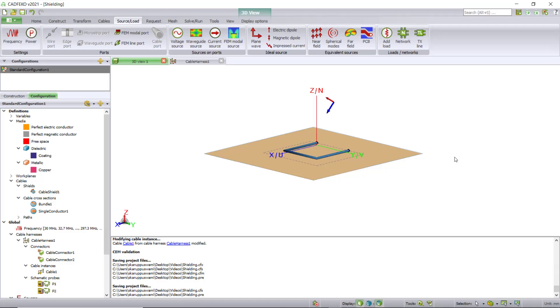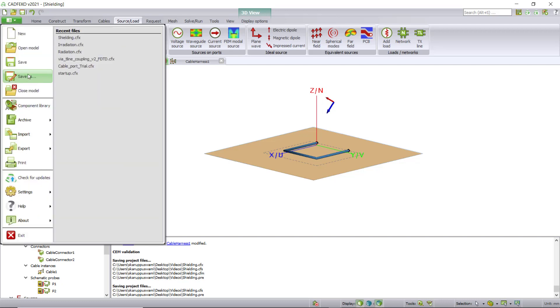This is the file for the shielded victim cable irradiation. The first thing is to save this. I'm going to go to File, Save As, and give it the name of your choice.